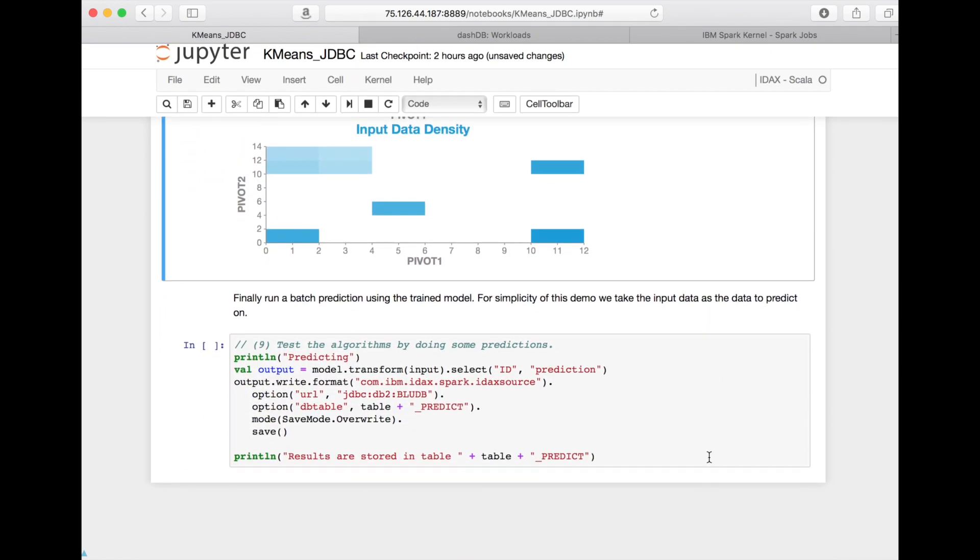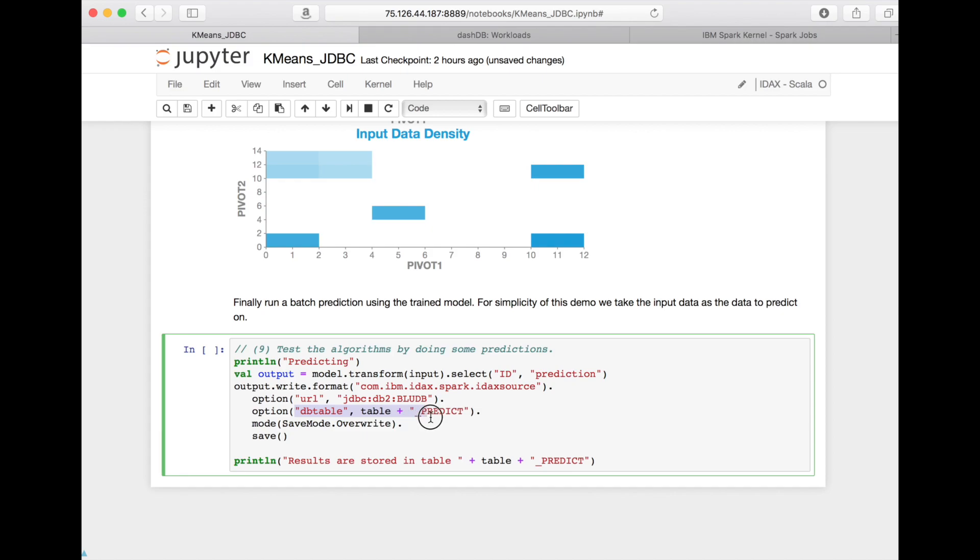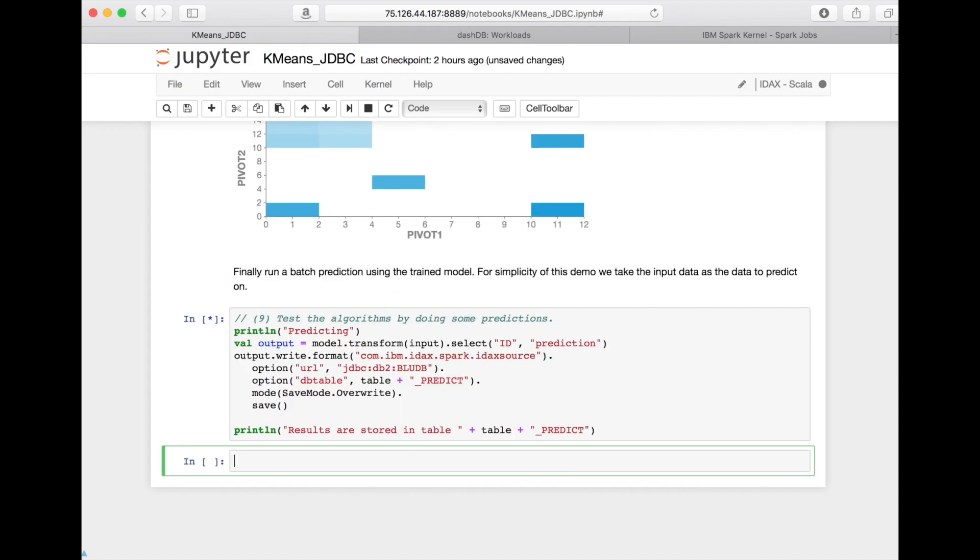And finally, for the sake of this little demo here, I'm applying this model as in a batch prediction run to the input data again. And I'm defining here with this construct, this write construct, where the data should be written. So it's another table, a target table, and Spark will run the prediction and write the data there.